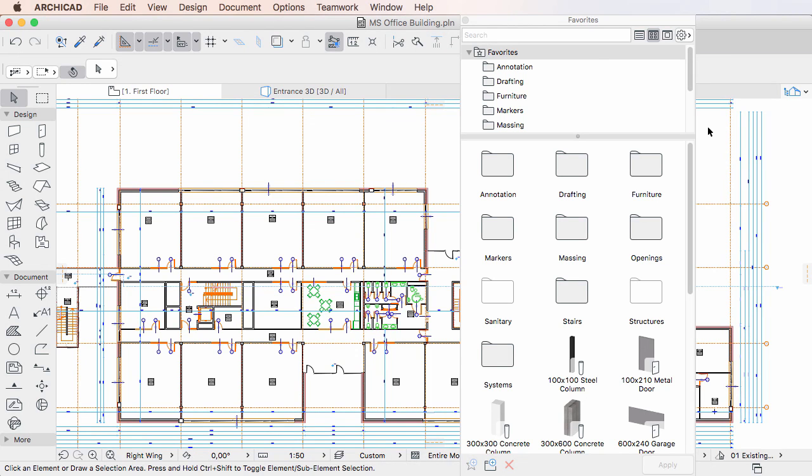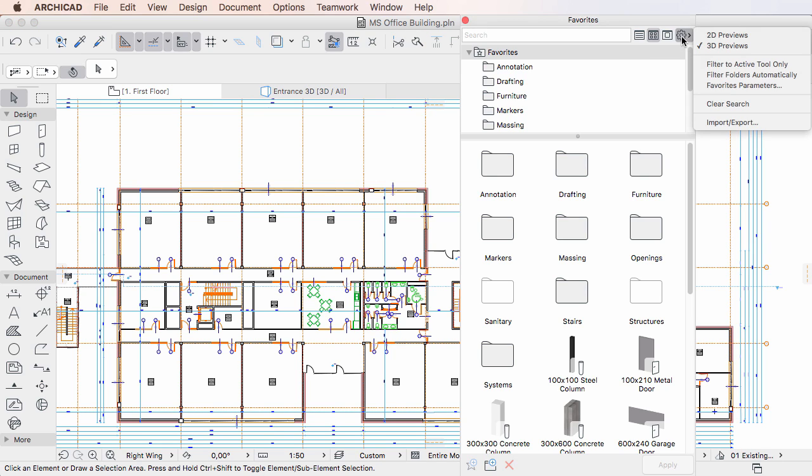This video clip provides a description of new options related to Favorites parameters in ARCHICAD 20. When you activate the additional settings button in the upper right corner of the Favorites palette, the Favorites Parameters option is available just as in previous versions.